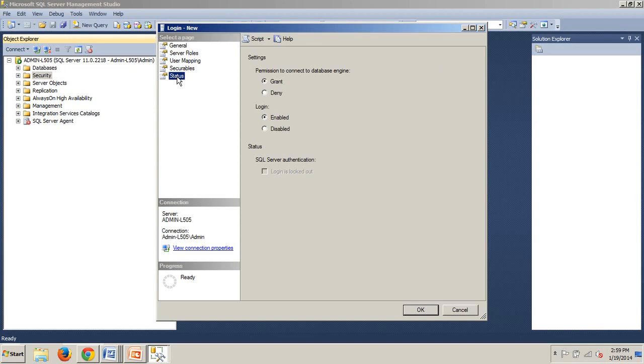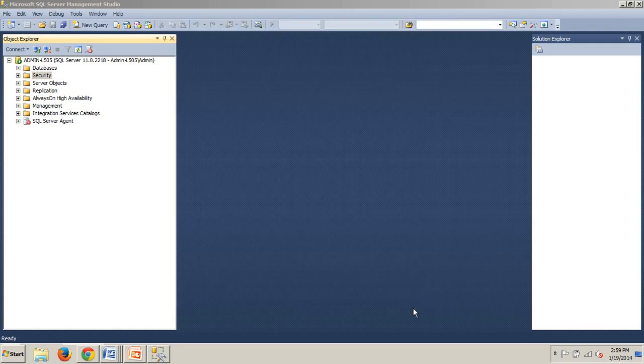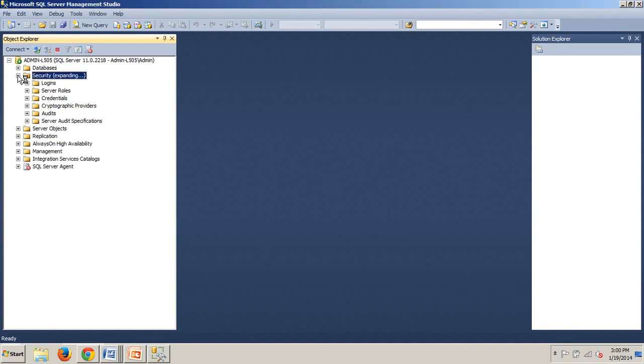Now, we're going to status. On this page, you have the ability to grant or deny the login permission to connect to the server. We're going to make sure that the grant option is selected, which it is. And we're going to ensure that the enabled option is selected. If this was a SQL Server account, you can lock out the account just as you can with Active Directory. But this is a Windows login, so we're going to click the OK button and our login will be created.